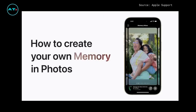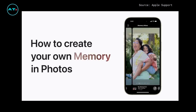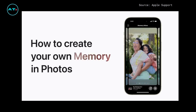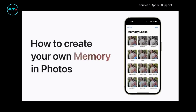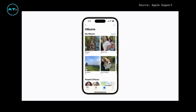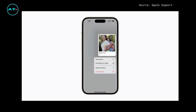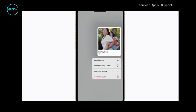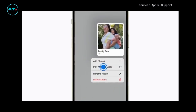You can create and customize your own memory in Photos with music, different looks, and more. Here's how. In Photos, touch and hold an album you created, then tap Play Memory Video.